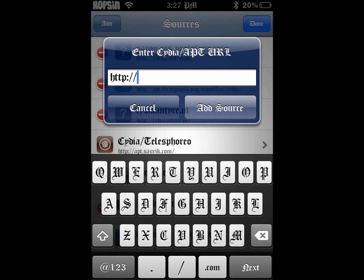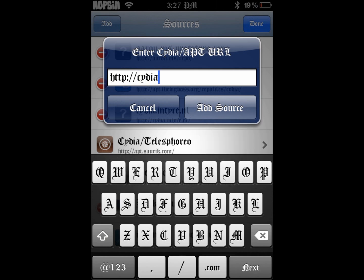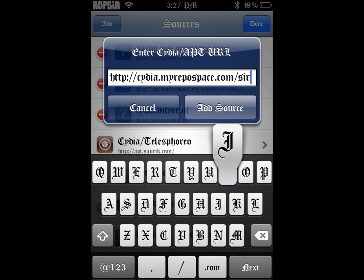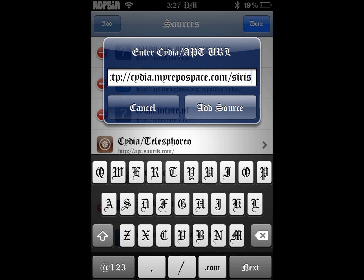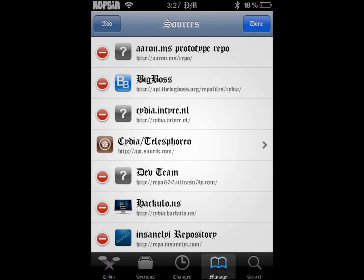My iPod's about to die here. The repo address is: cydia.my repo space comforge series. You can add the source — I don't need it.